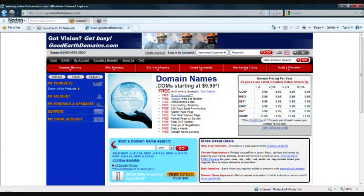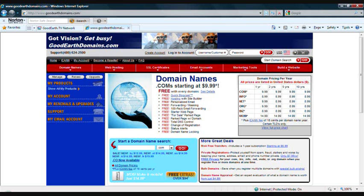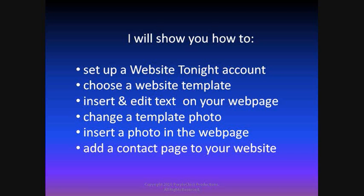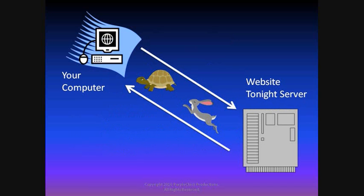Your 8-digit account number was created for you when you bought your first domain name from goodearthdomains. In this video I'm going to show you how to set up your Website Tonight account, how to choose a website template, how to insert and edit text on your web page, change a template photo, insert a photo on the web page, and finally how to add a contact page to your website.